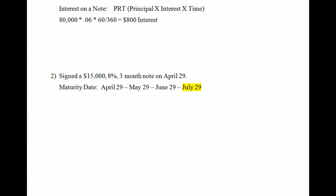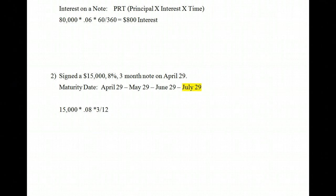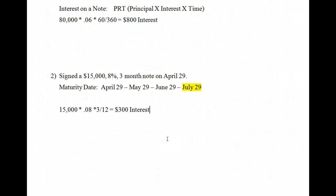Now let's calculate the interest. Remember, interest is principal times rate times time. We take the principal of $15,000, multiply by 8% — which is an annual rate — then multiply by 3 months out of a possible 12 months. So $15,000 × .08 × 3/12 gives us a total of $300 in interest. So now you can see how to calculate the maturity date and interest for both day-count and month-count notes.